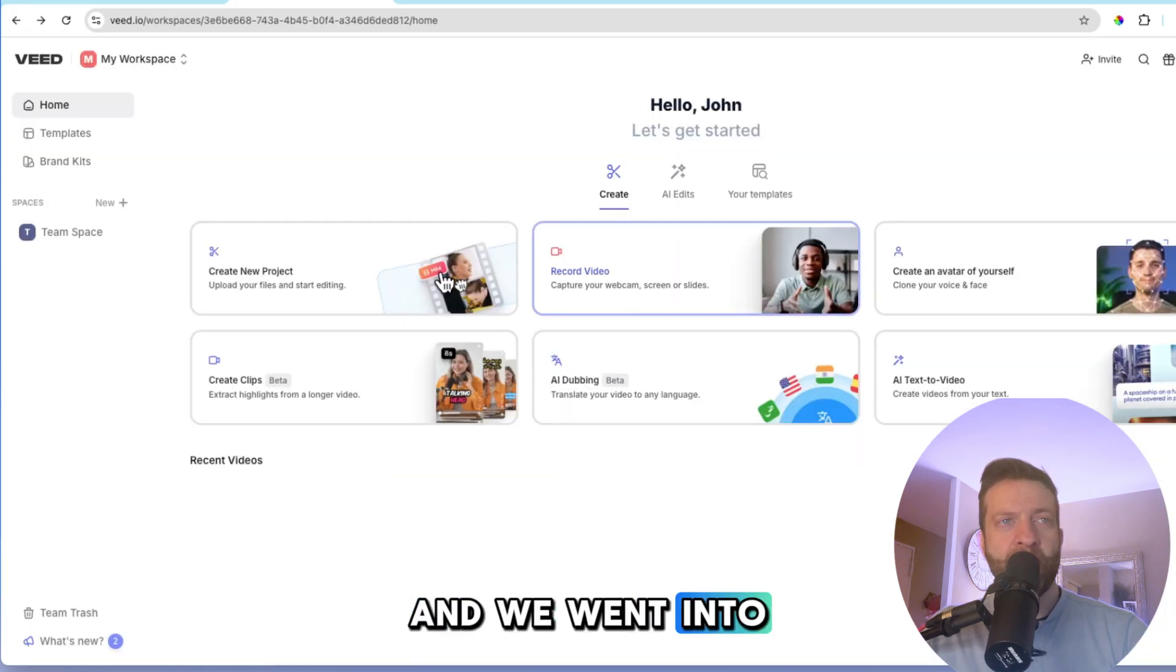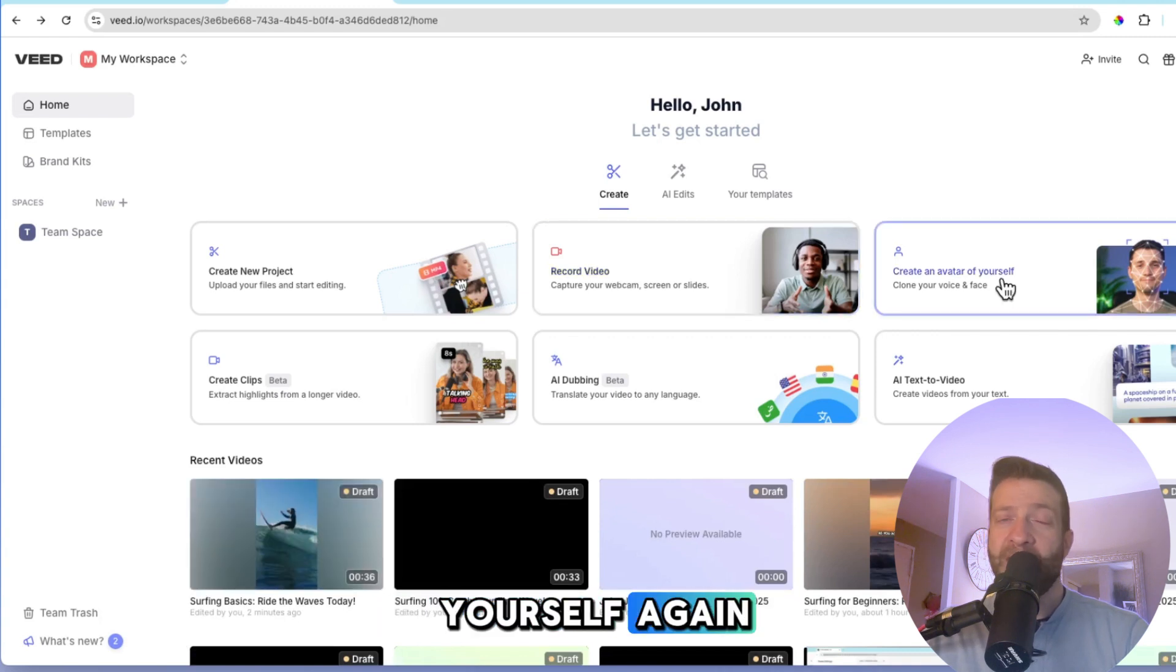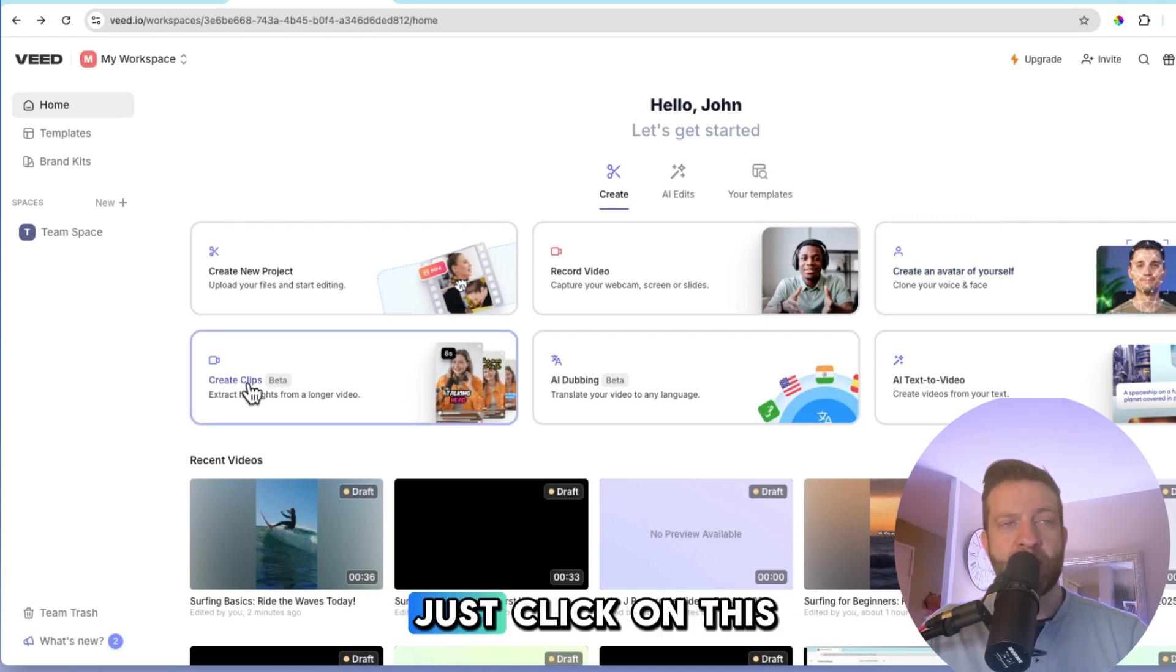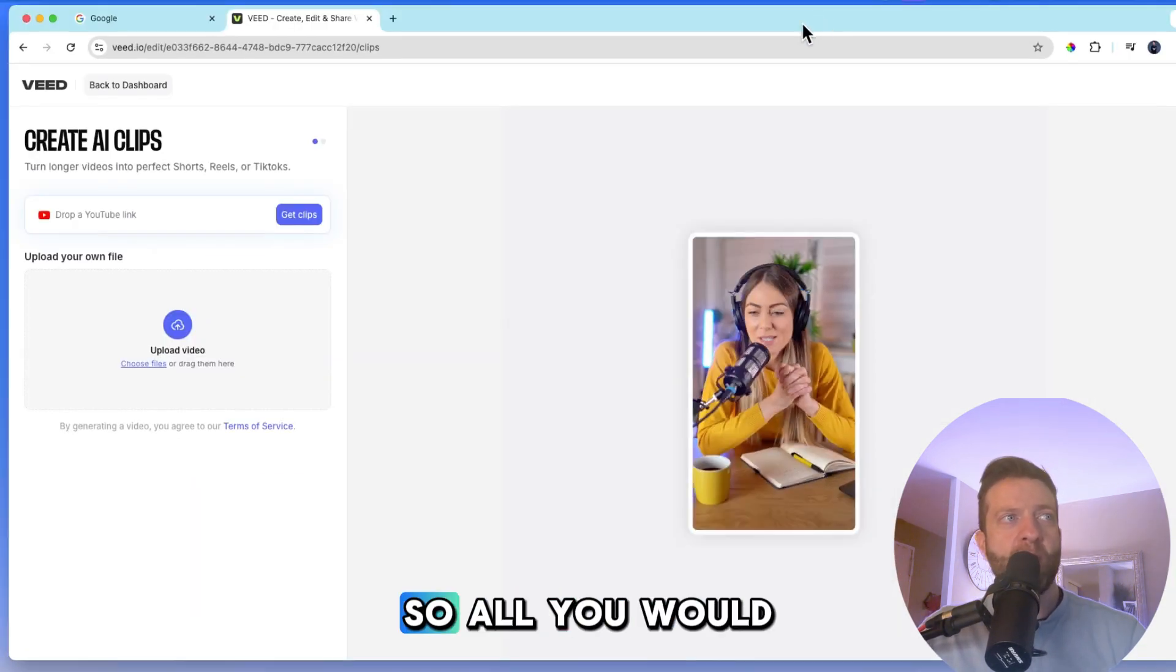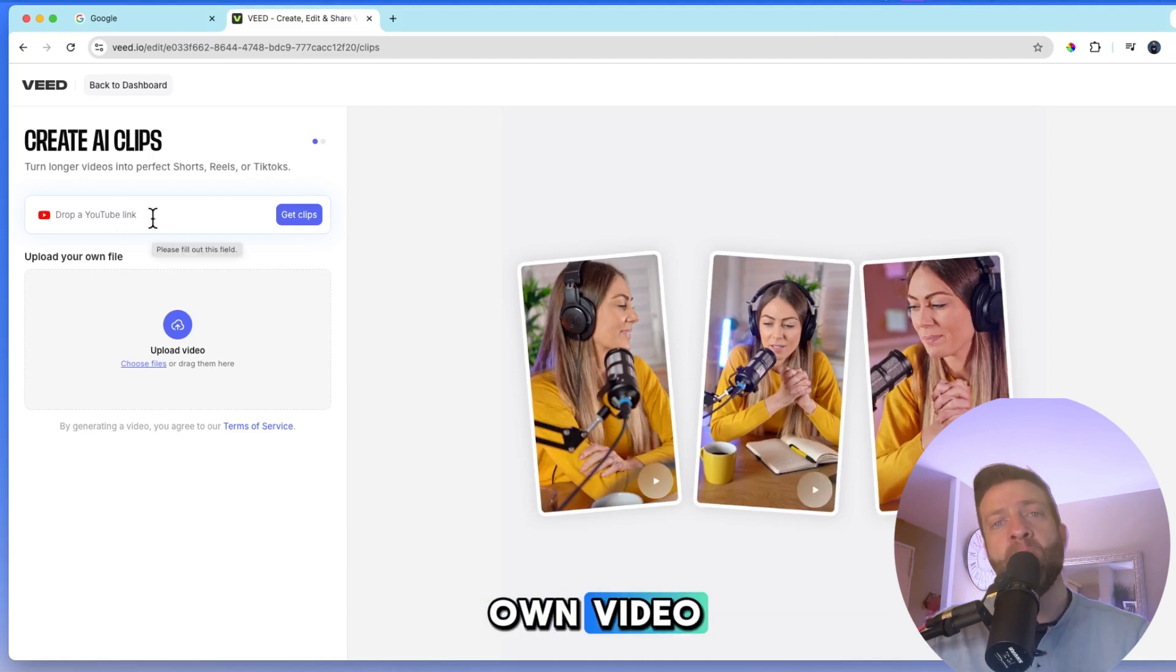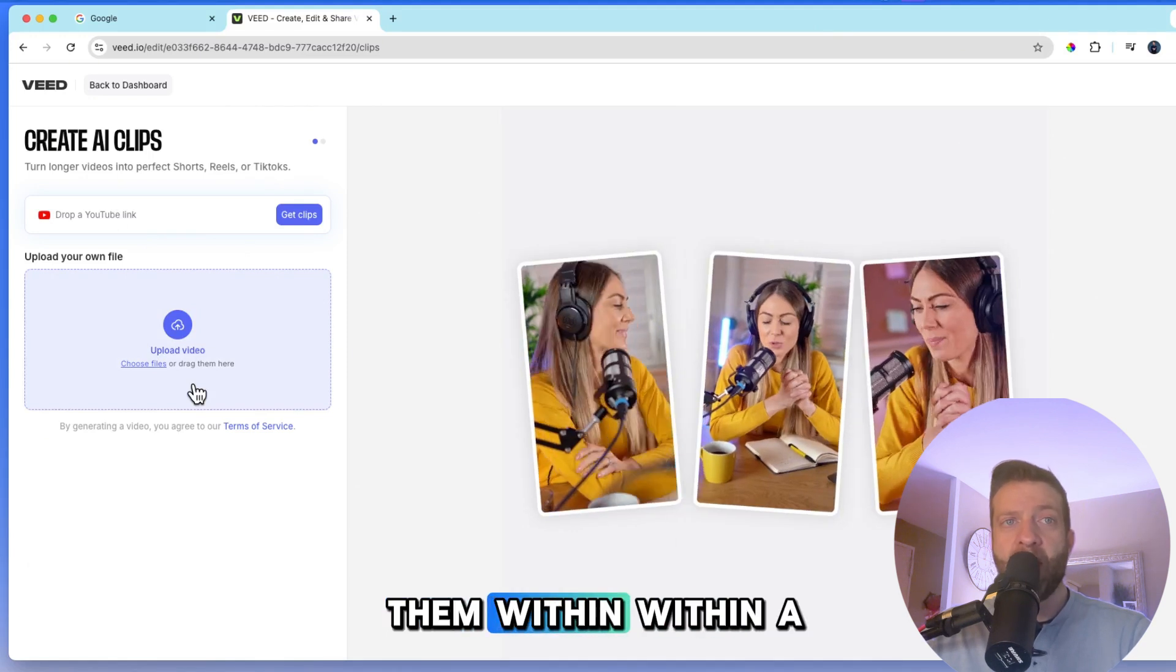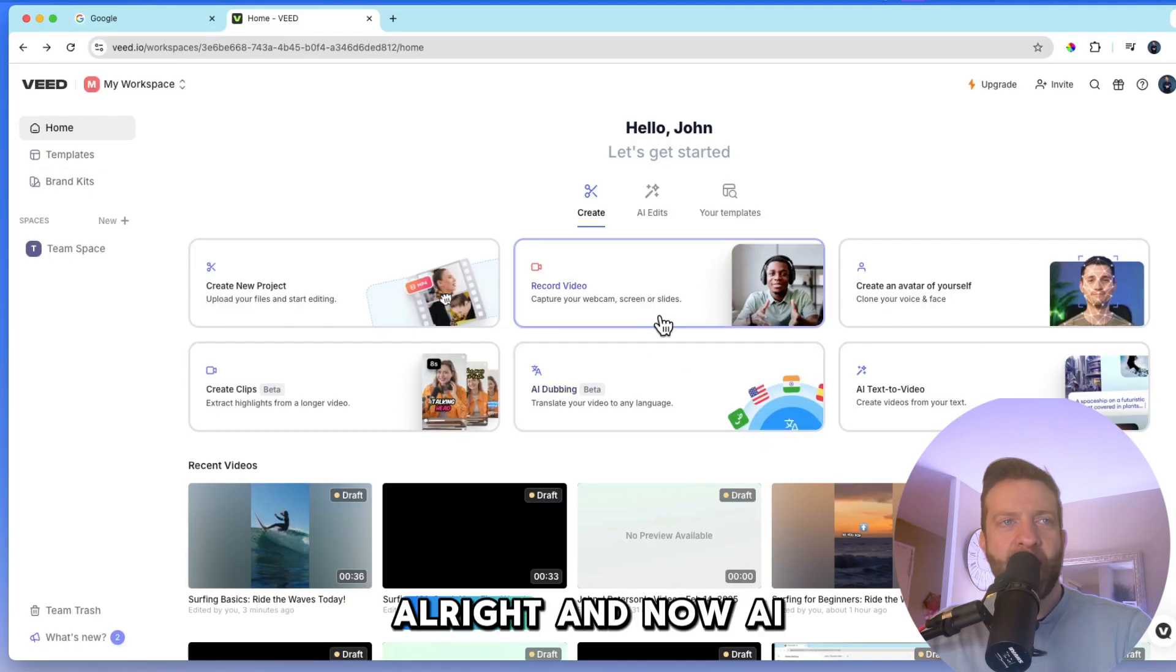And we went into the recording studio before. So you kind of have an idea of how that works. Create an avatar of yourself. Again, you're going to have to upgrade to use this. Incredible option if you don't have recording capabilities. Create clips. Let me just click on this for a second. Okay. So here we are. So all you would do is drop in a YouTube link, any YouTube link you want, or upload your own video. And Veed.io will create shorts, reels, and TikToks for you. And a bunch of them within a couple of minutes. So great stuff here.